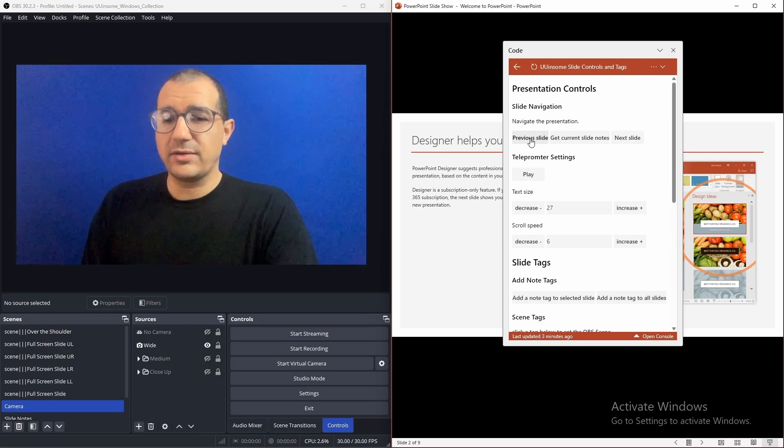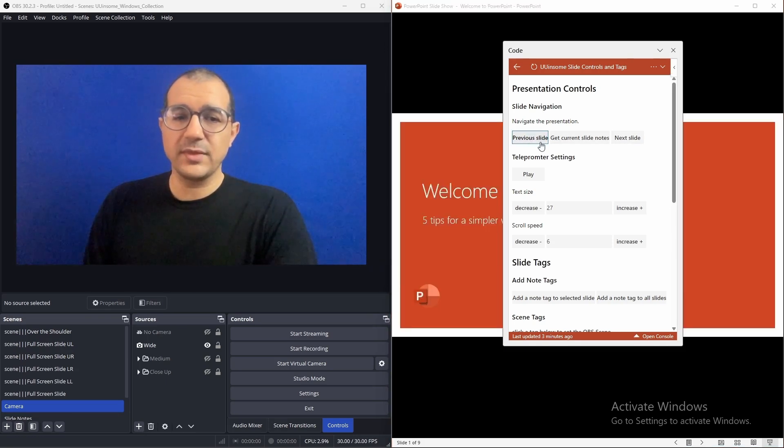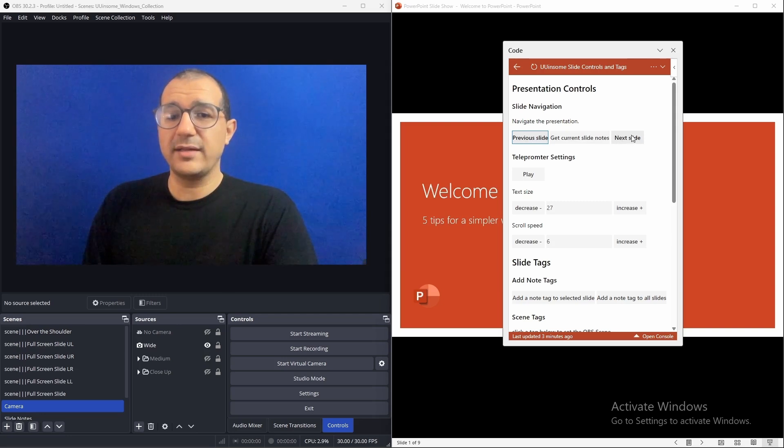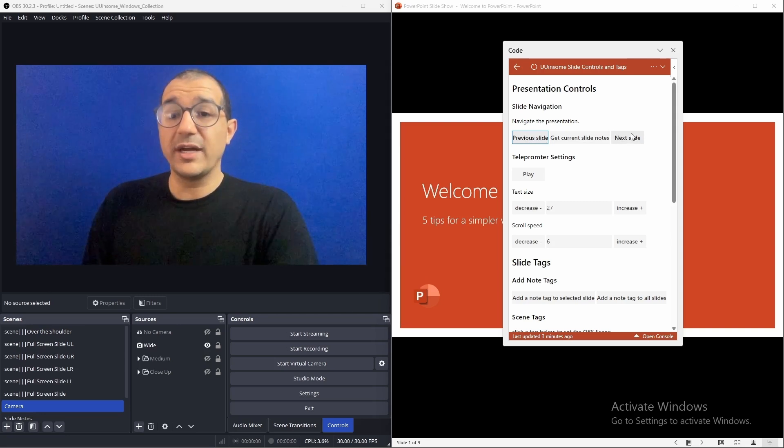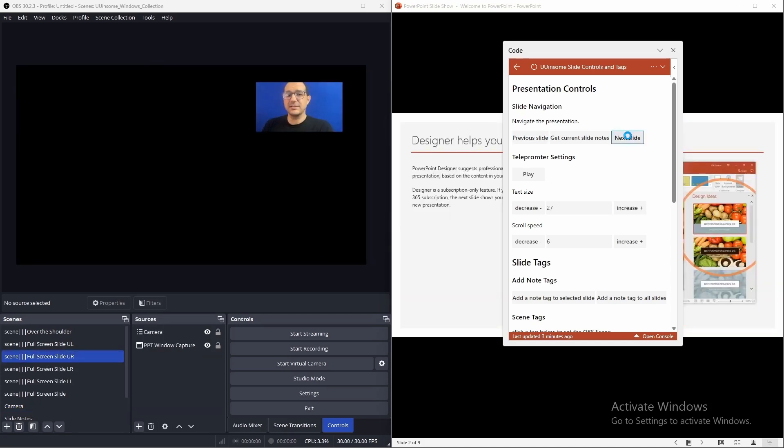So, right now we're on slide two. So, let's navigate back to slide one. And as we click next slide, it should apply the scene of upper right and the camera of medium. So, let's see.